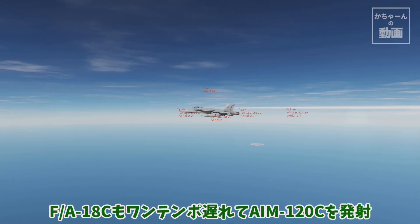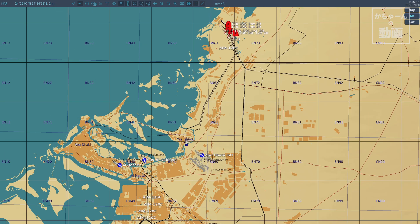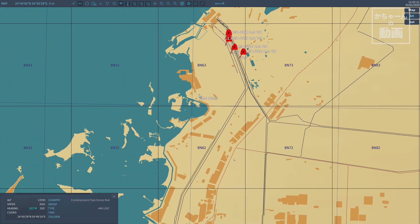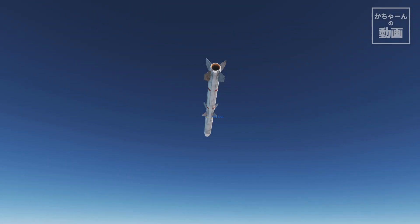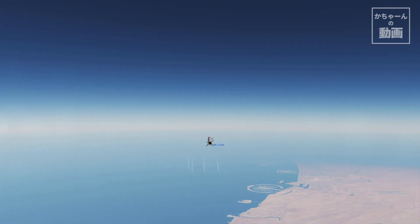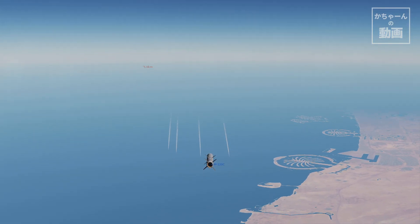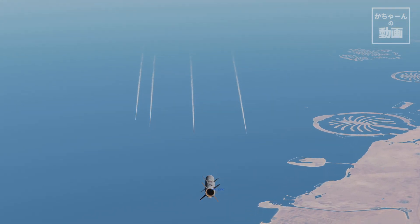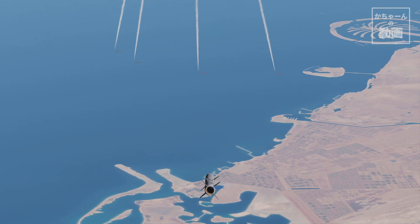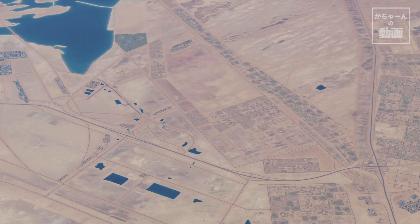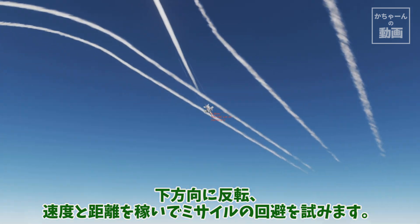FA-18C also fires AIM-120C, though with a delay. S2 has launched from all aircraft, but FA-18C has only launched from one aircraft. AIM-120G is fired — the missile reverses to gain speed and distance, making evasion difficult.